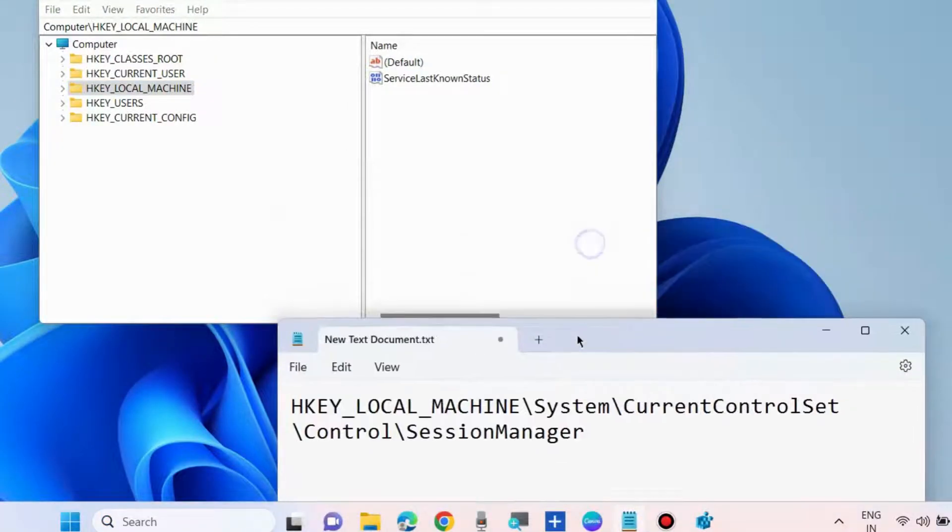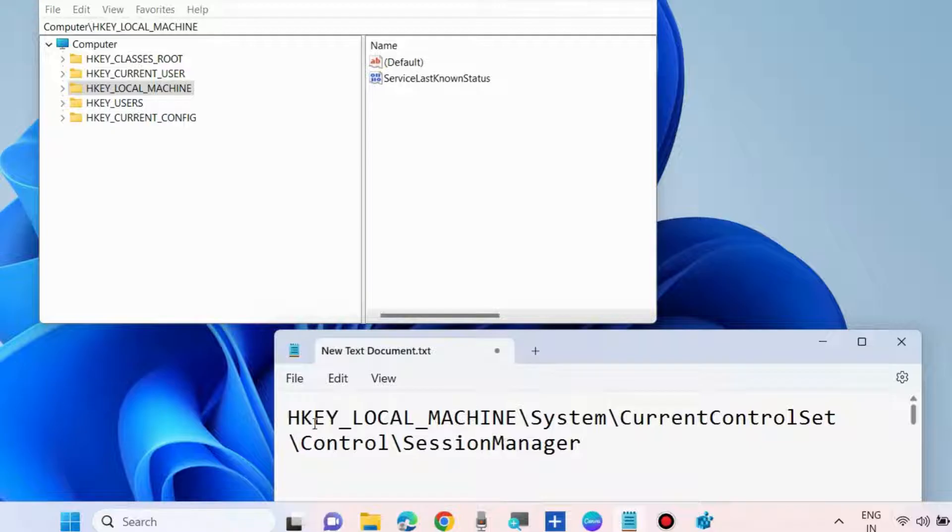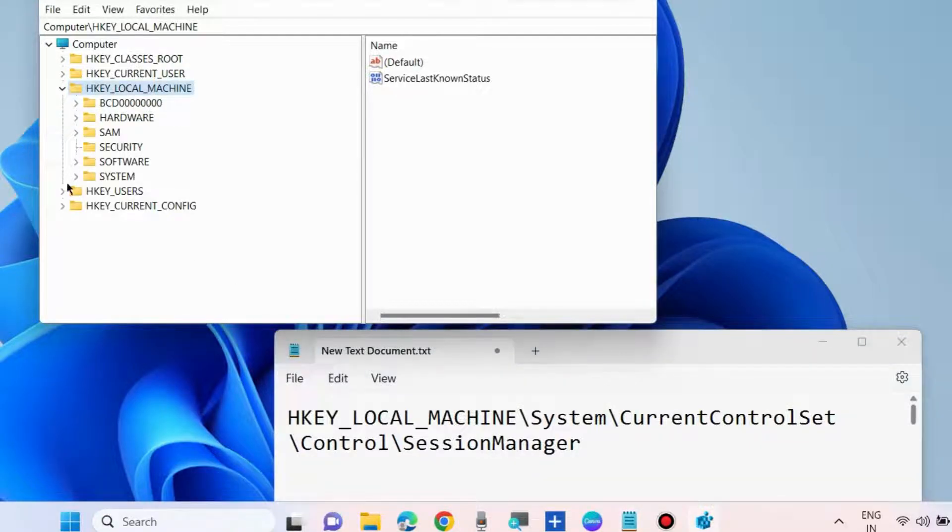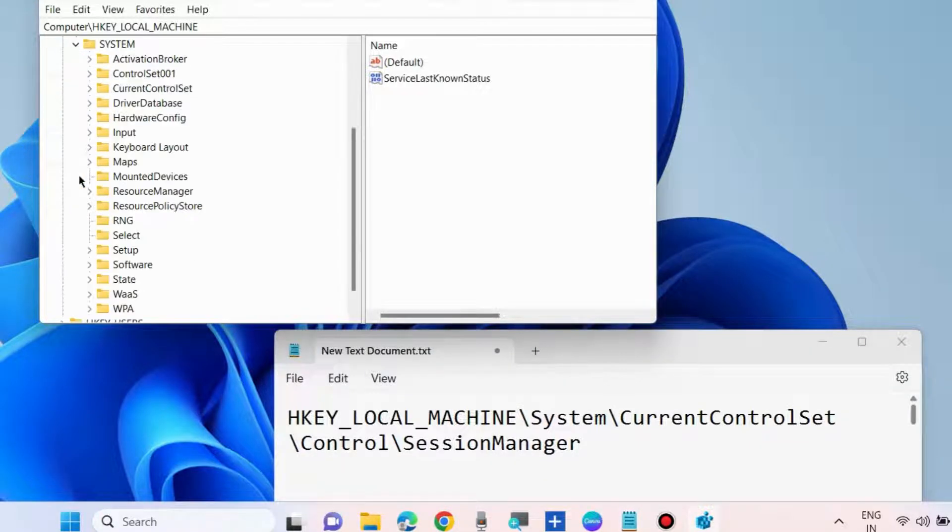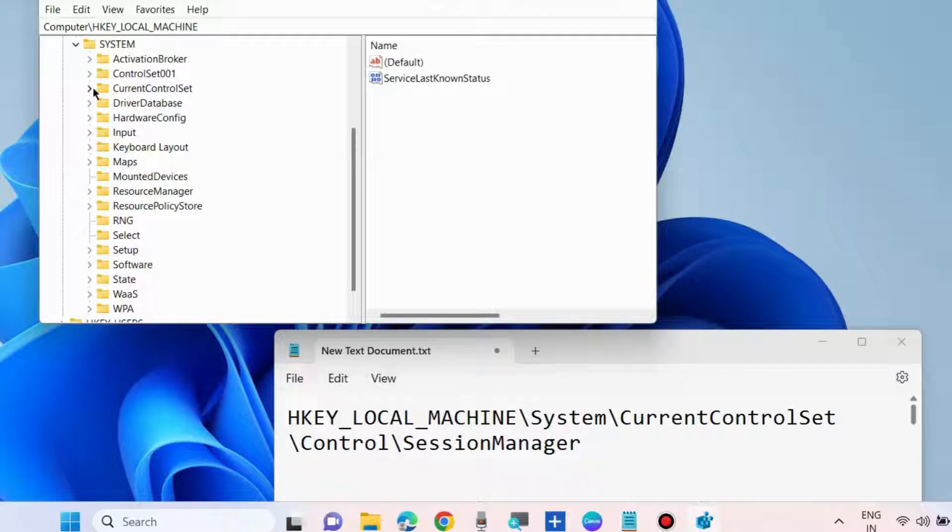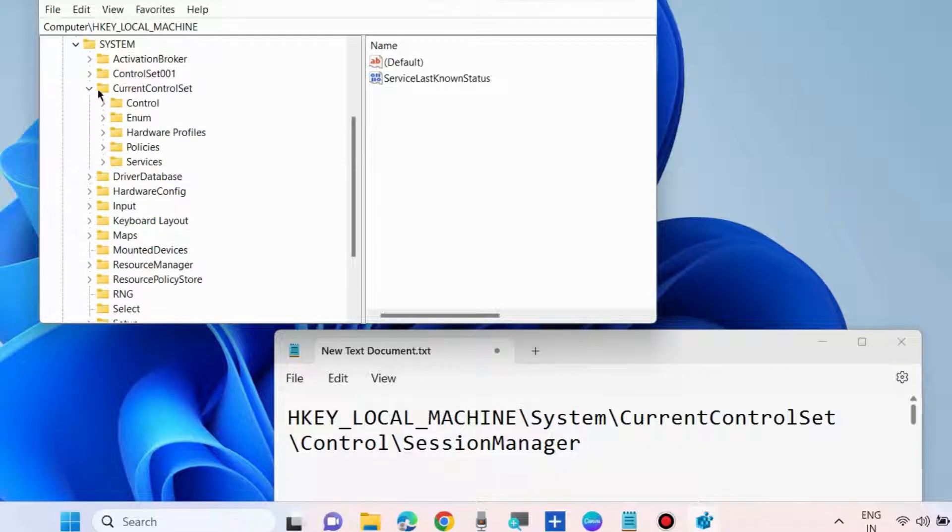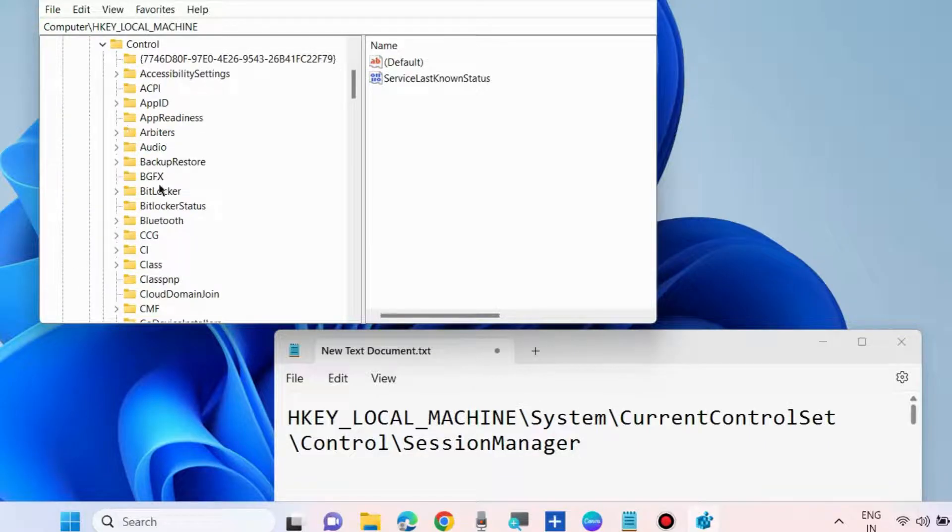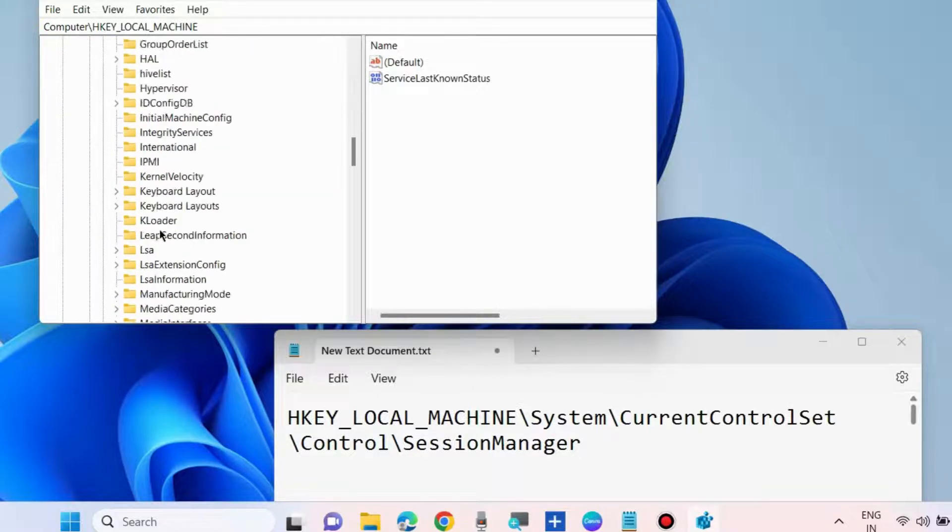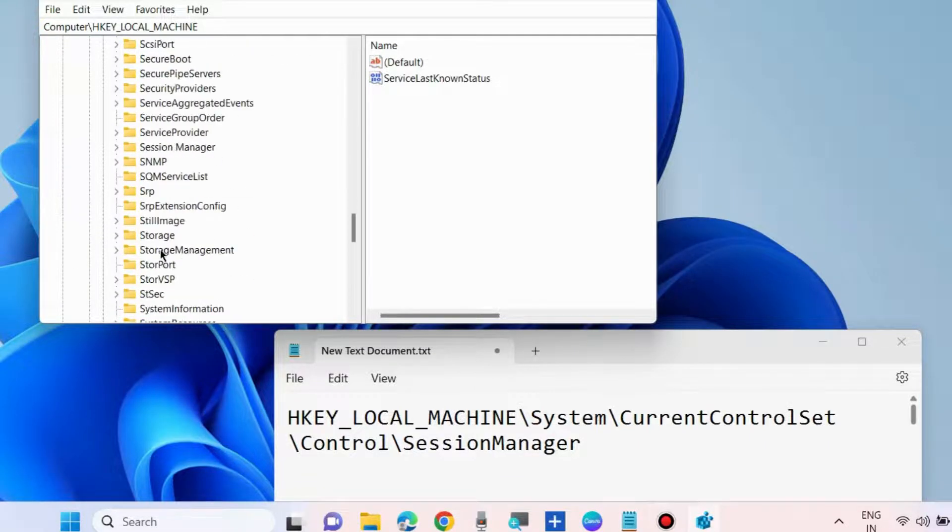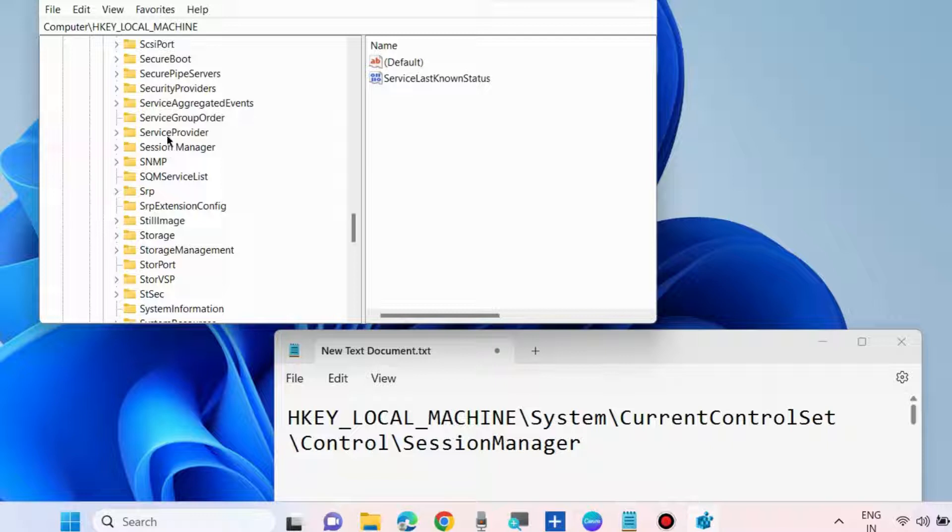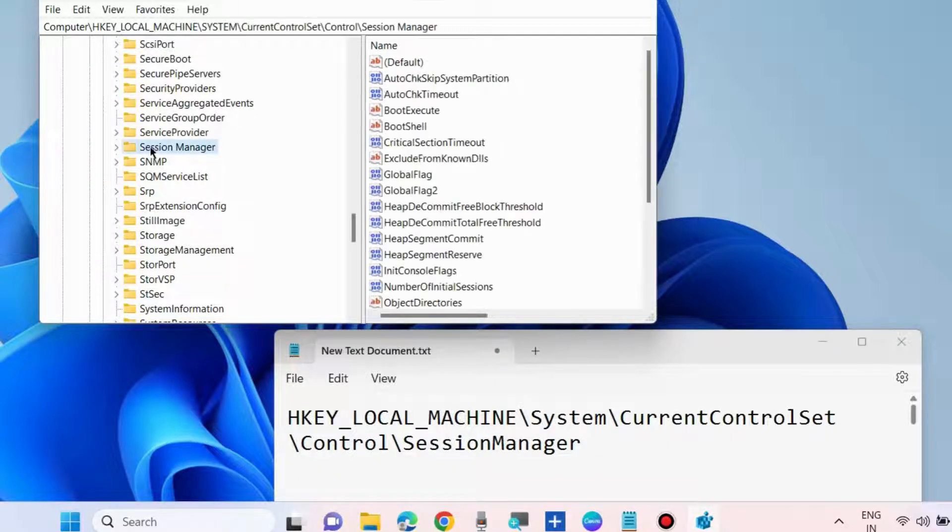Navigate to the path: HKEY_LOCAL_MACHINE\System\CurrentControlSet\Control\SessionManager.